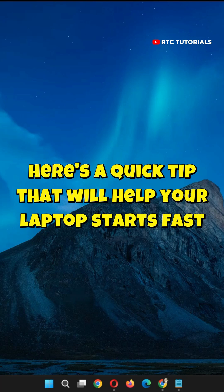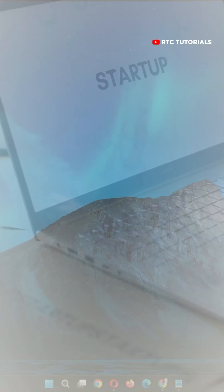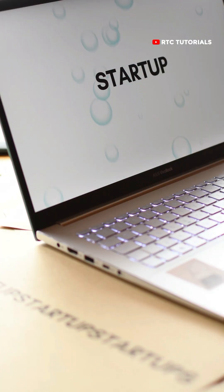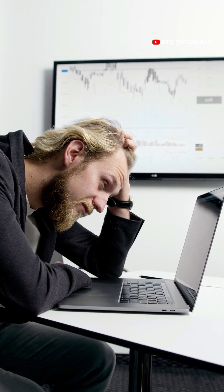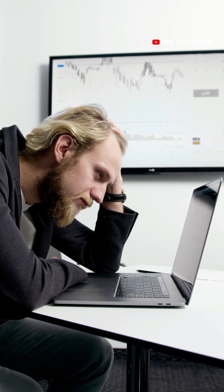Here's a quick tip that will help your laptop start fast. You can choose which applications start when your computer starts up. If you find that maybe your laptop is starting up a little slow, chances are it's because lots of apps are trying to start up.